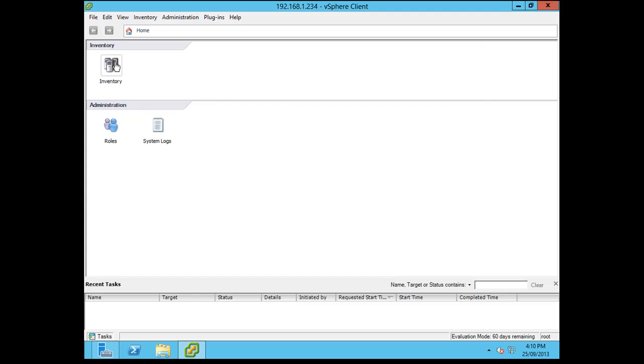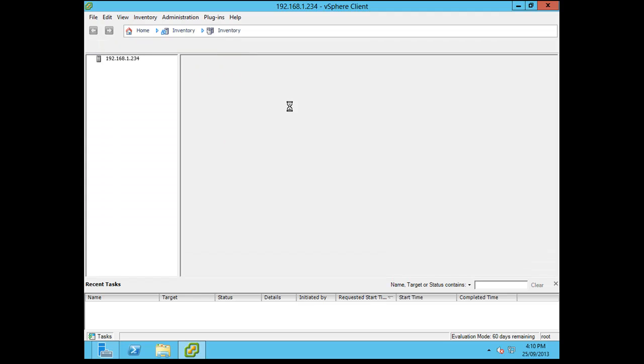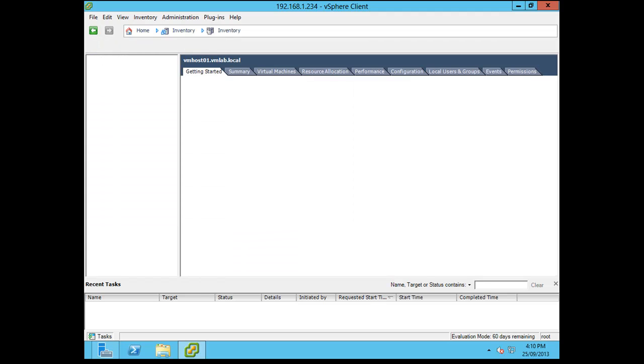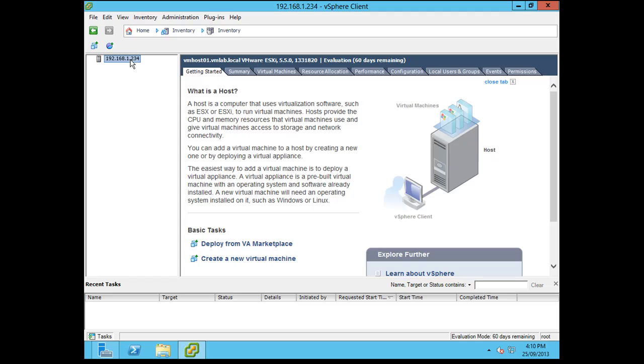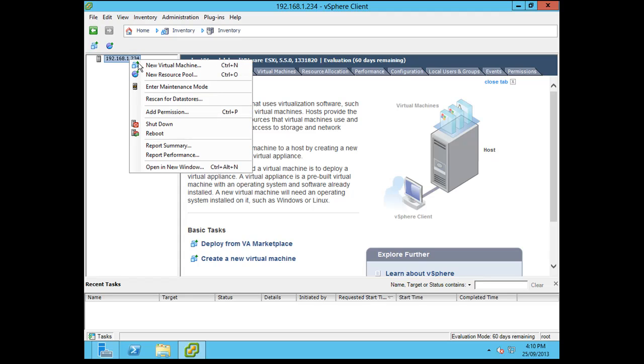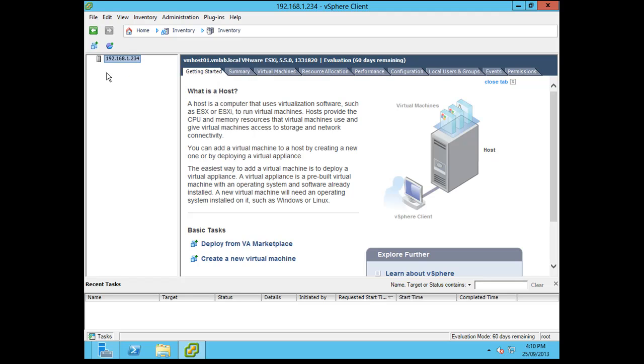Now if I click on inventory, you'll see here is my ESXi host. And to start creating virtual machines, you would just right click new virtual machine and run through the wizards. So I'm going to wrap up this tutorial here.